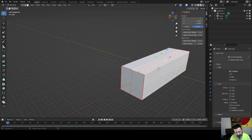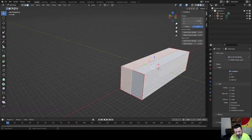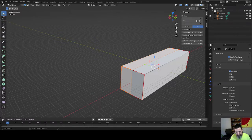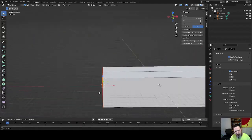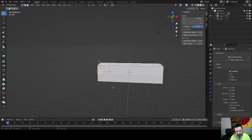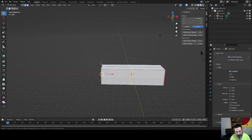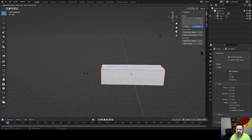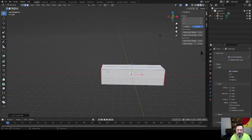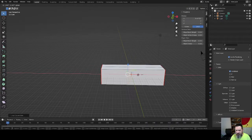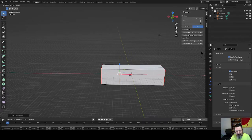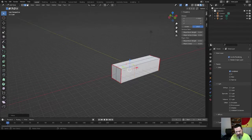We're going to grab this ring here. Hit 2 to go to edges. Actually, let's get some cuts first. We're going to Control-R, we're going to pull this cut up. We want about a third to be the front part of this fuselage.